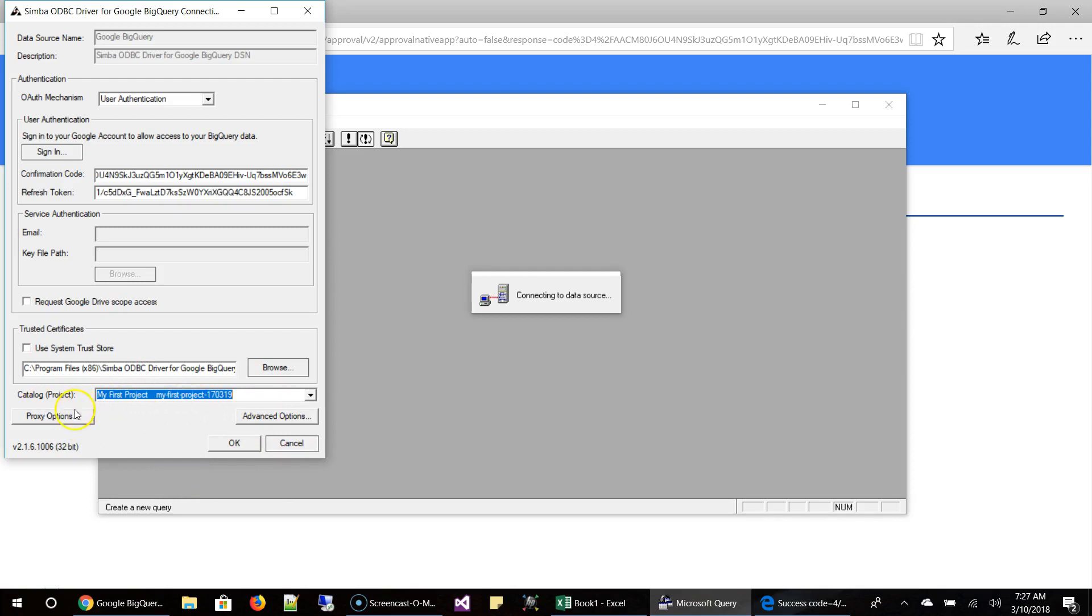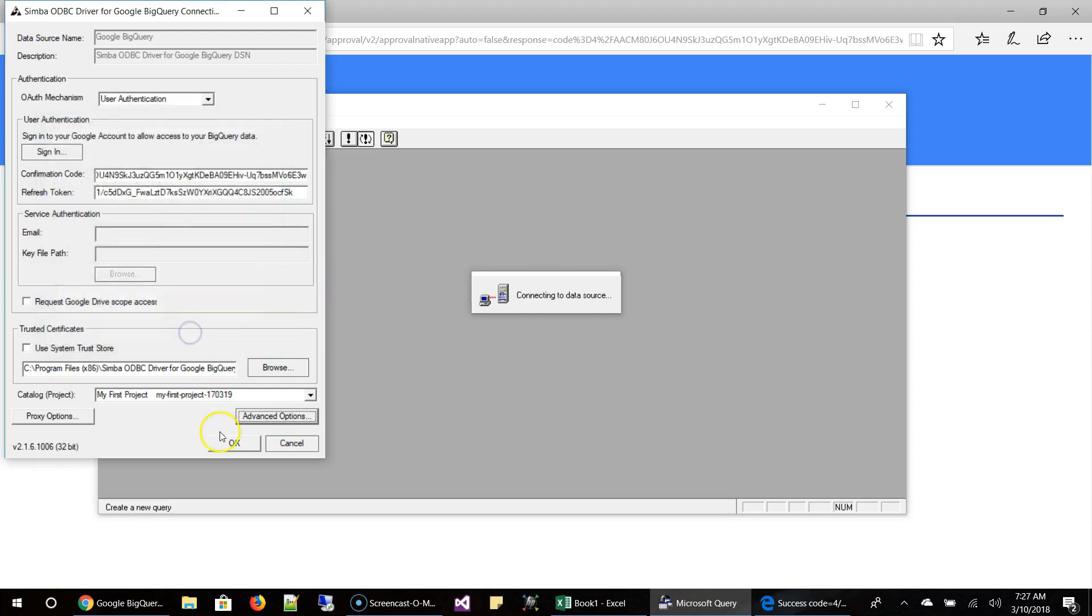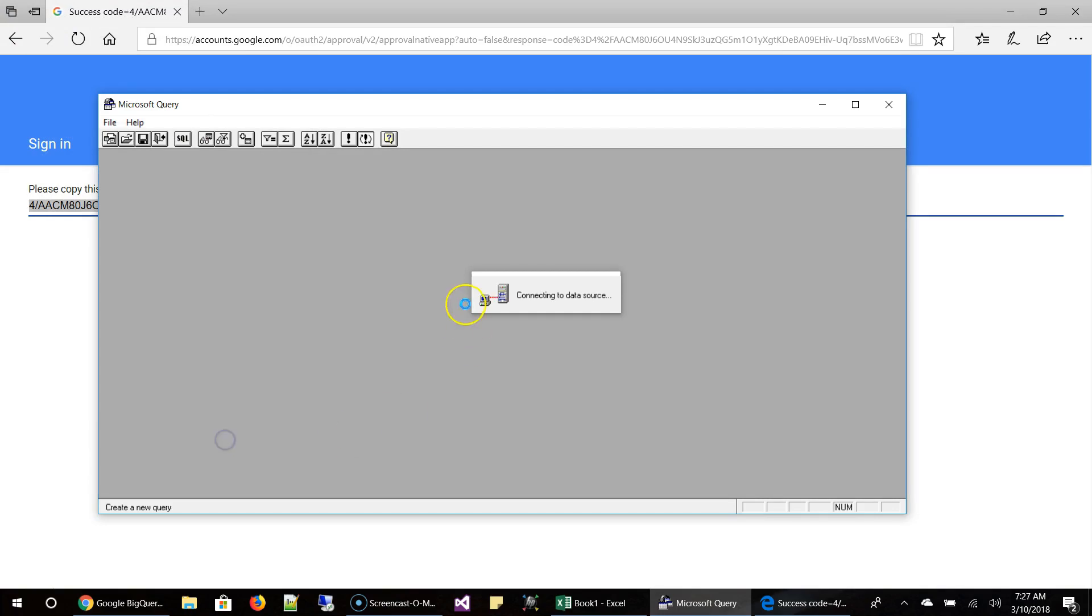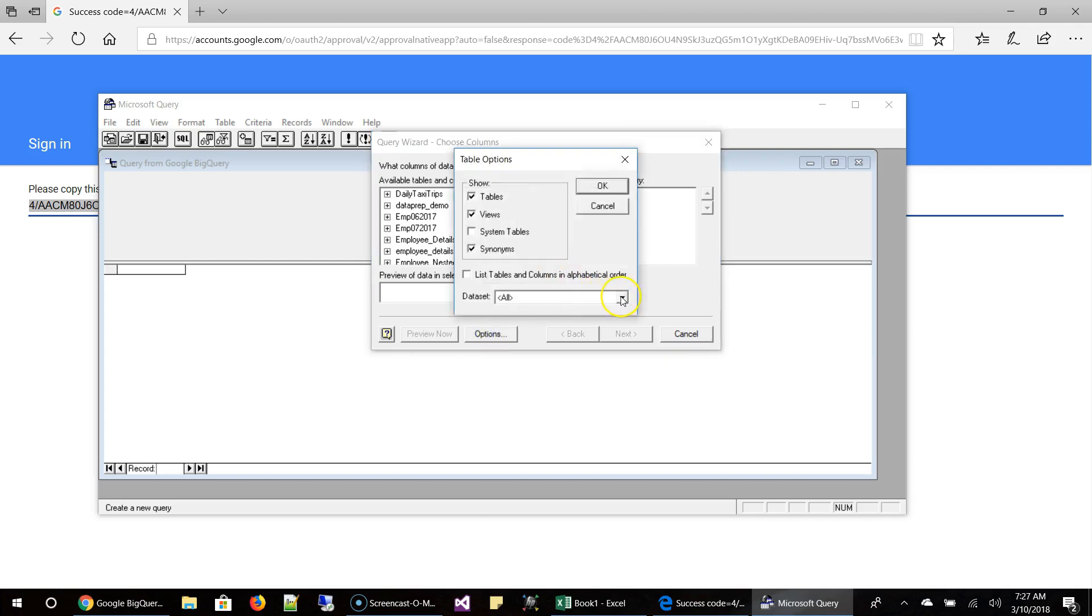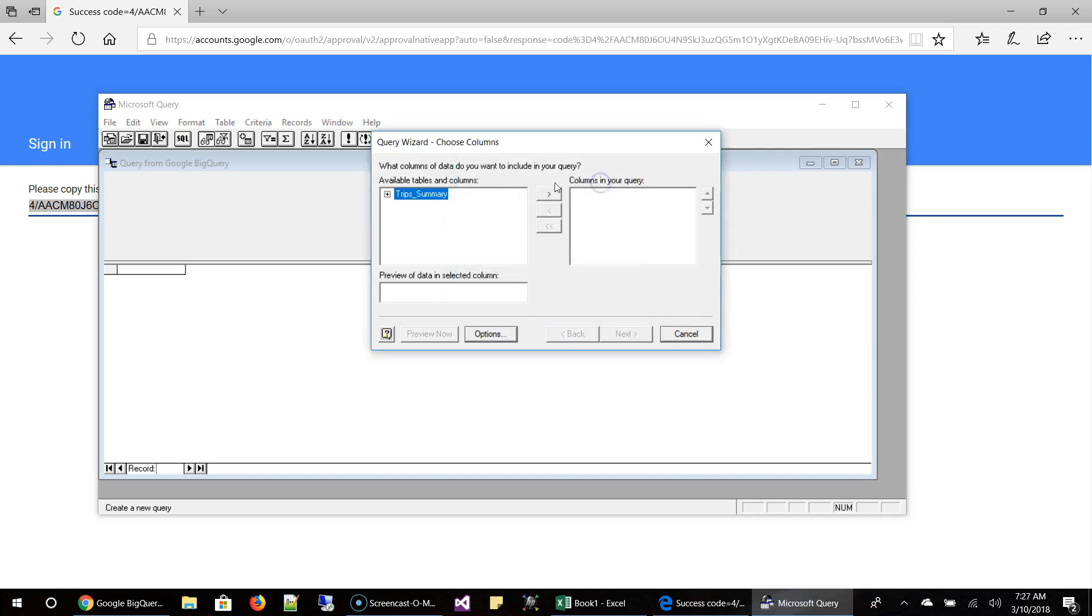And once you are here, make sure you choose a project. So I'm going to choose mine, my first project. And then we are going to use standard or legacy, whichever you want. You can try it. That's not a problem. And we are not going to write any query with this one. We are going to use the GUI. So click on this. Click OK. And then once you are here, it will show you. So even here, you can click options and choose which dataset you want the results from. So I'm going to choose the BigQuery to Excel. That's what I want. And click OK.